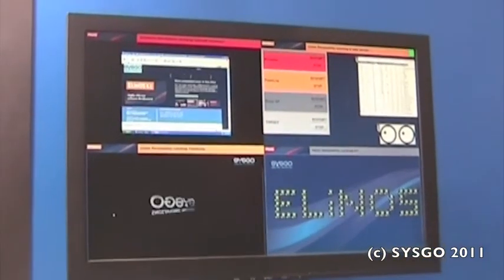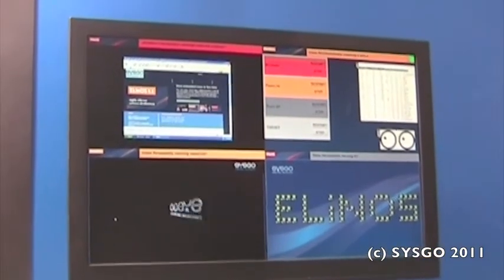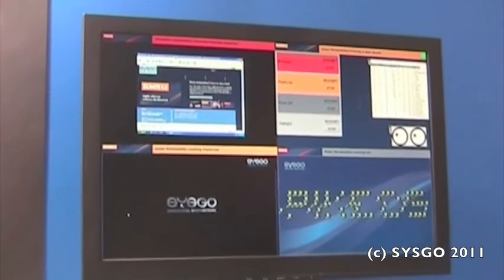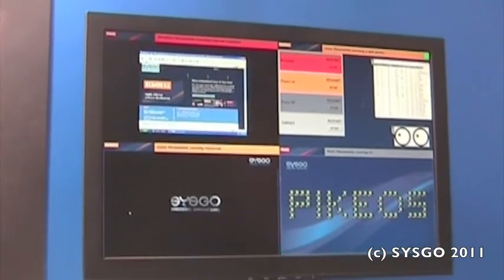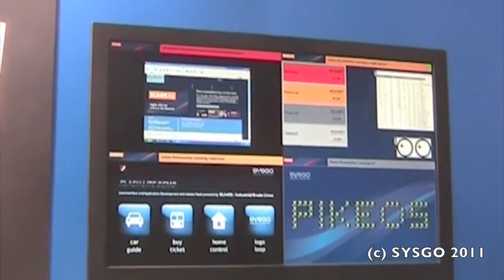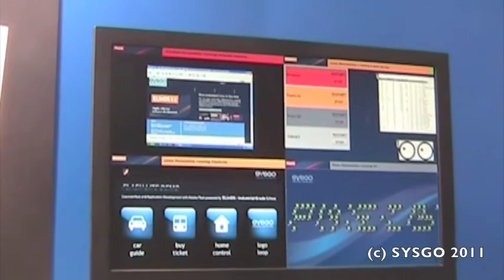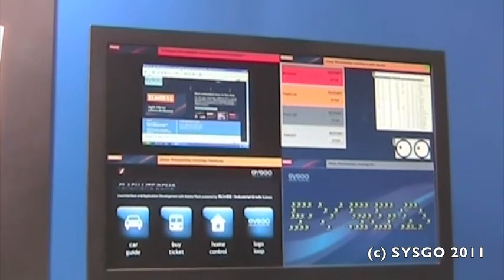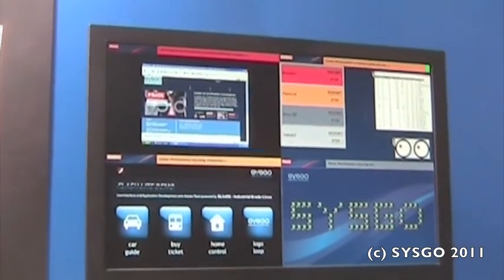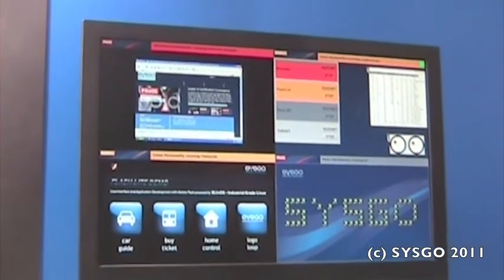So, just to provide you an impression how long it takes to restart any of these APIs and operating systems, we will do this starting right now. So, first of all, let's restart the Linux.